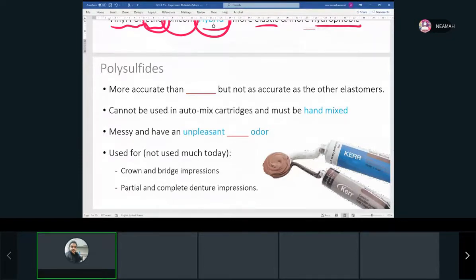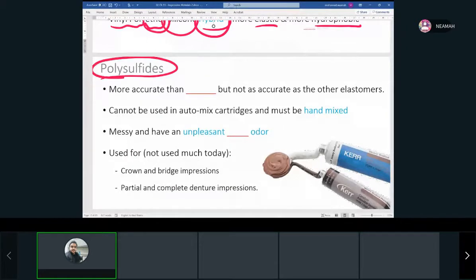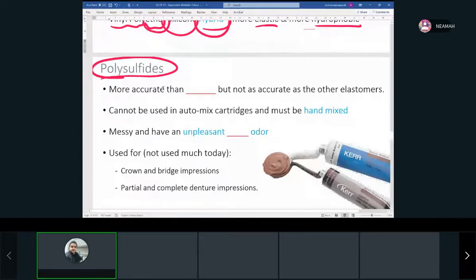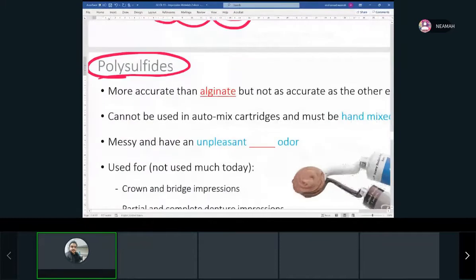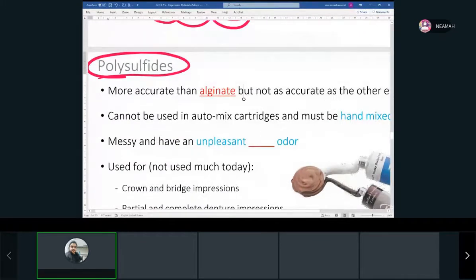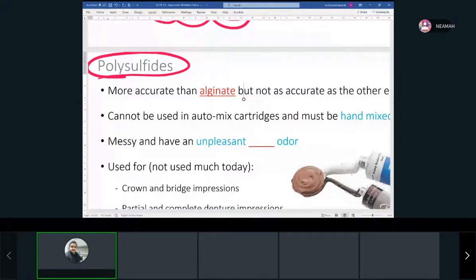Now we're talking about the last thing in the elastomers group: polysulfide. We already talked about polyvinyl siloxane, polyether, and the hybrid. Polysulfide is not much used nowadays. It's more accurate than alginate, but less accurate than PVS or polyether. It cannot be used in auto-mix cartridges like we have with polyvinyl siloxane and polyether — it has to be hand-mixed.